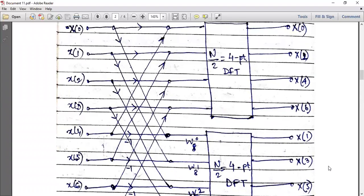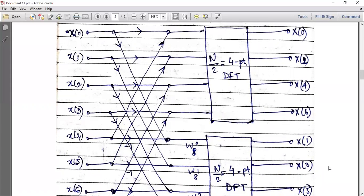This shows that the Decimation in Frequency algorithm is just the very opposite of the Decimation in Time algorithm. The inputs are in natural order but the outputs are in bit reversed order. This is how we calculate Decimation in Frequency — it's just the opposite. If you know Decimation in Time, you can do Decimation in Frequency. The same process, same way to do it, just reversed.